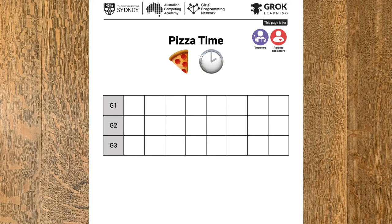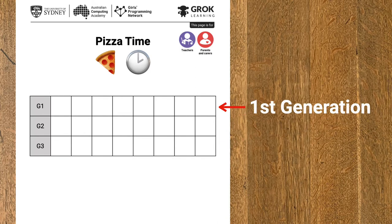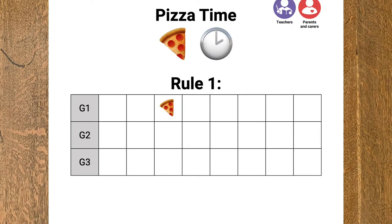The first one we're going to take a look at is called Pizza Time. You start with a grid like this and a simple set of rules, and the rules tell you how to fill each of the squares on the grid. Each row on the grid is called a generation. We fill the first row, the first generation, with clock and pizza emoji. To fill in the second generation, the next row on the grid, we need our rules. There are two of them.